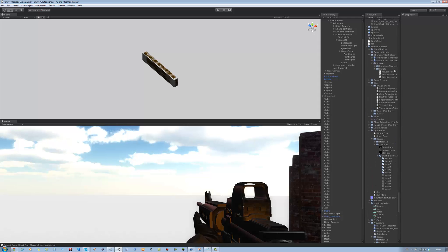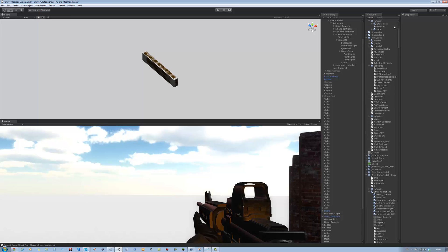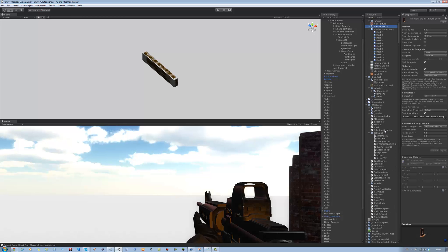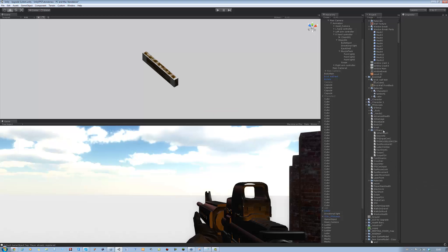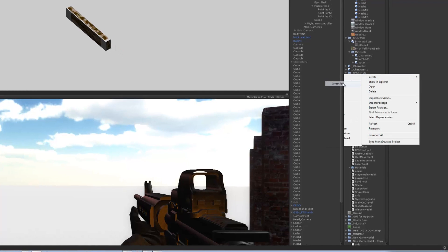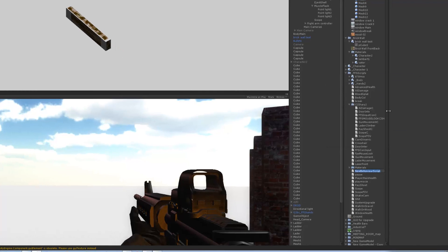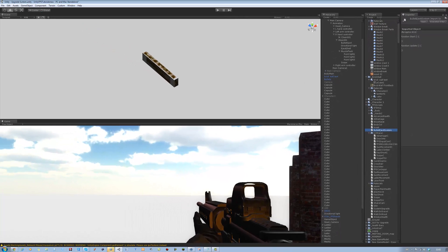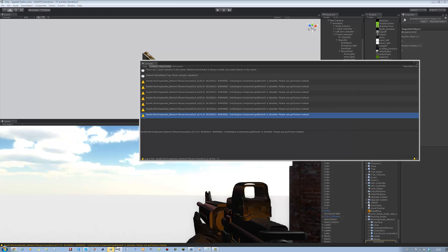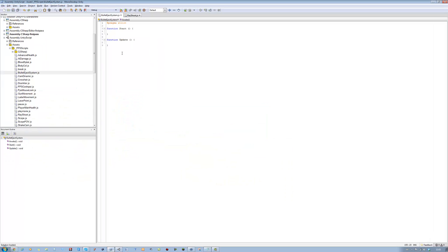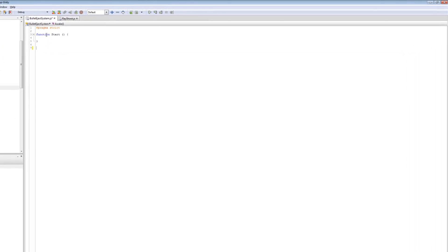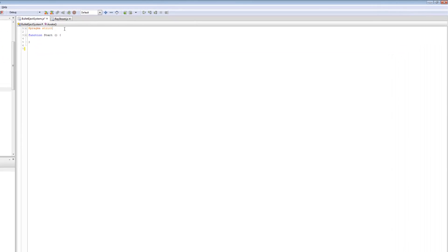Delete the old script and create a new one from scratch. On your FPS scripts folder, create a new JavaScript and call it 'BulletEjectSystem'. Double-click and open it in MonoDevelop. You don't need the Update function for this, nor the pragma strict at the top — delete them.